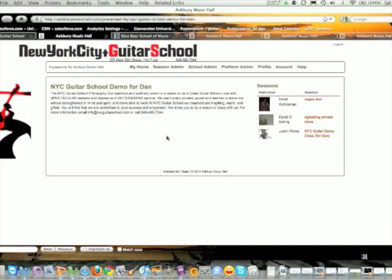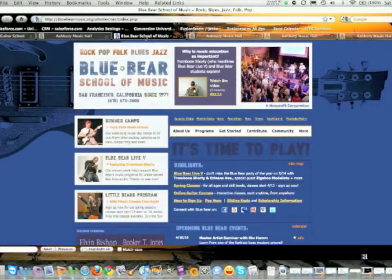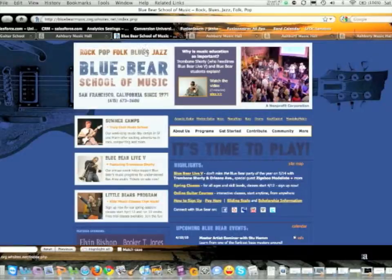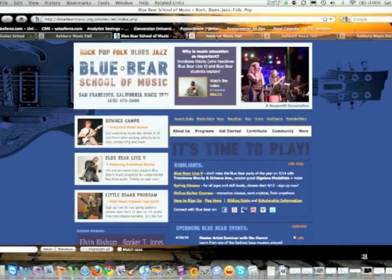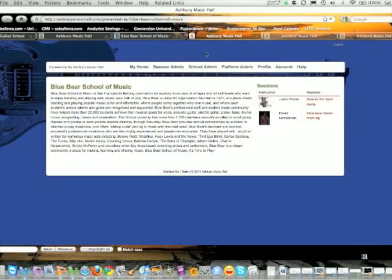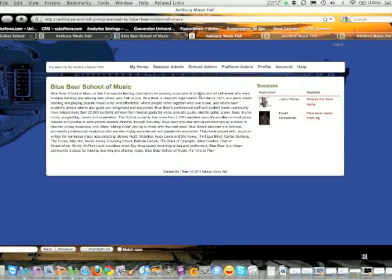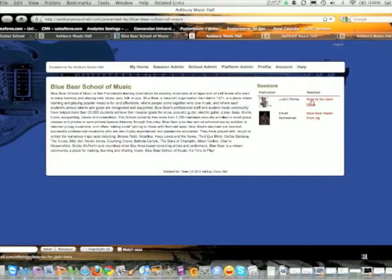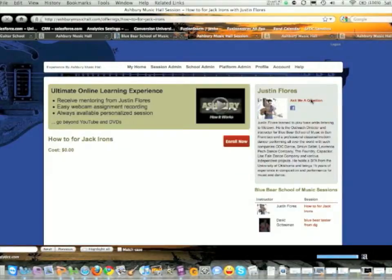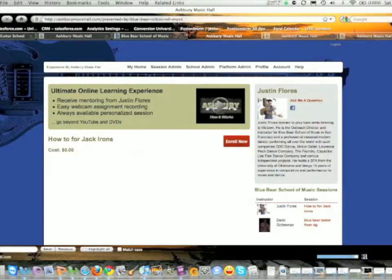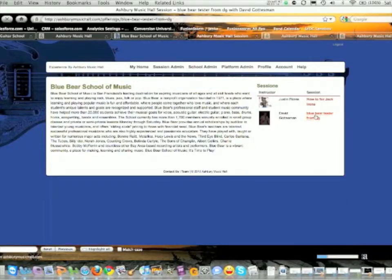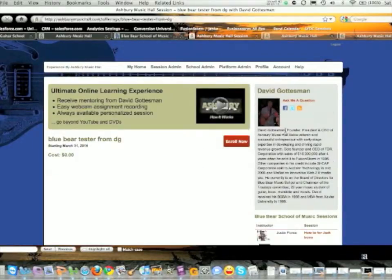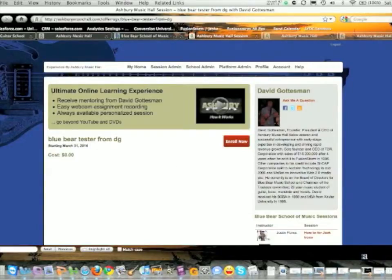Here's another example: Blue Bear Music School. They've got their website in the background, and we created a skin for them as well. The different courses are there. If you click on them, you can go to the landing page and it works just the way it does with the regular skin. You can have multiple instructors.